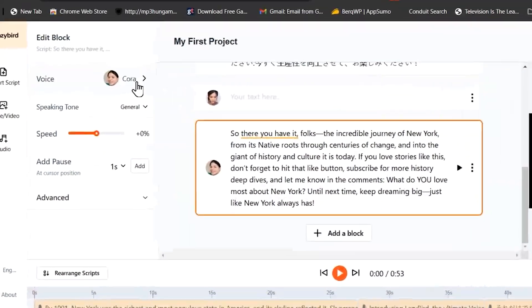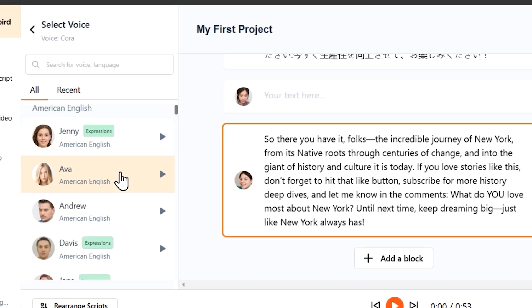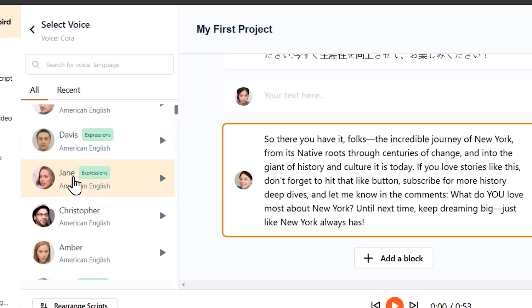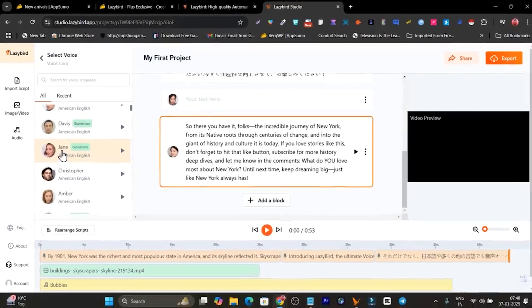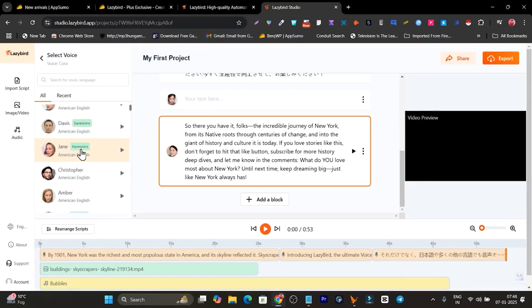Now you have to select the AI voice which you want to use. For example, let me use this one. You can also see some of these AI voices have this tag available with the expressions, which means you can control the expressions of the AI voice.